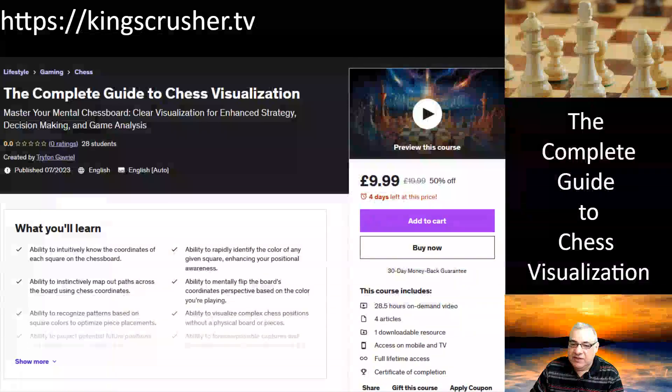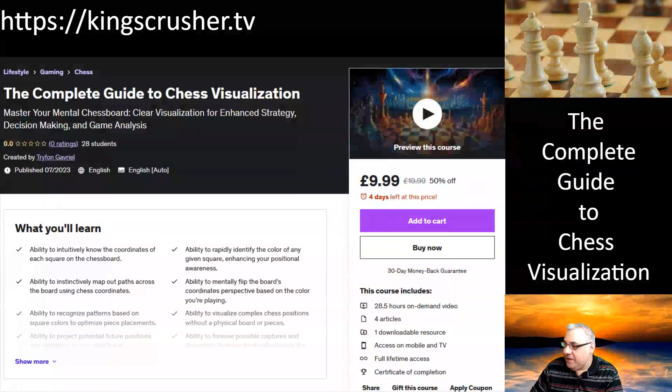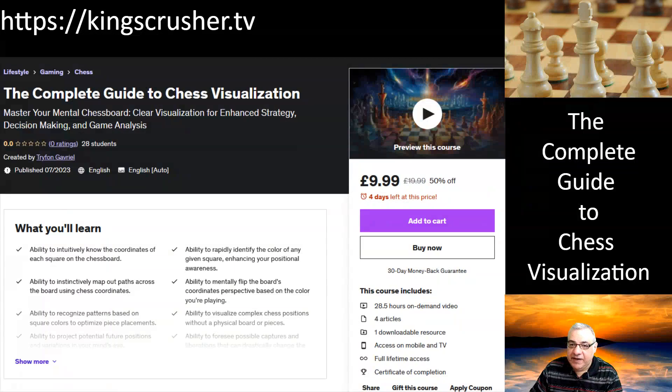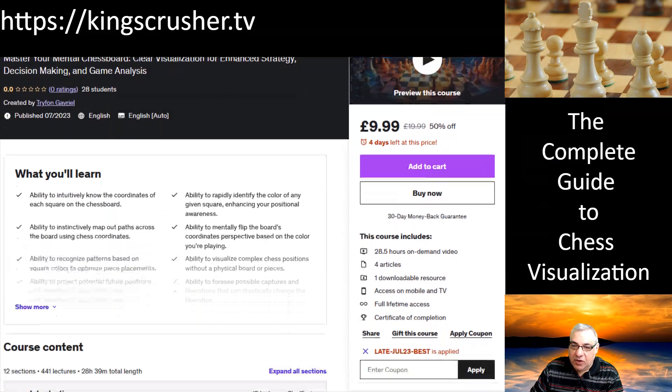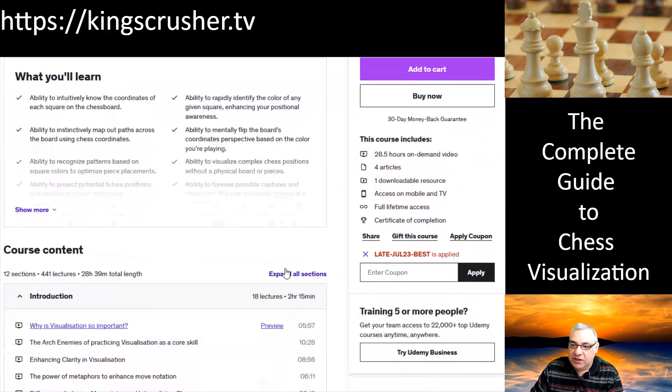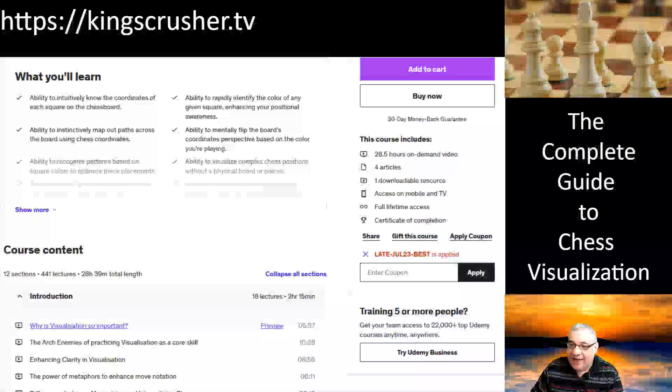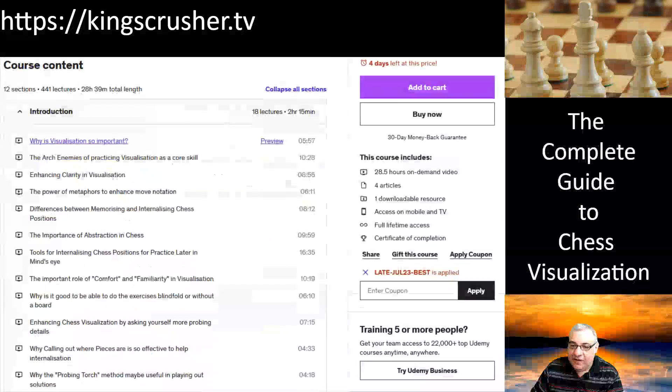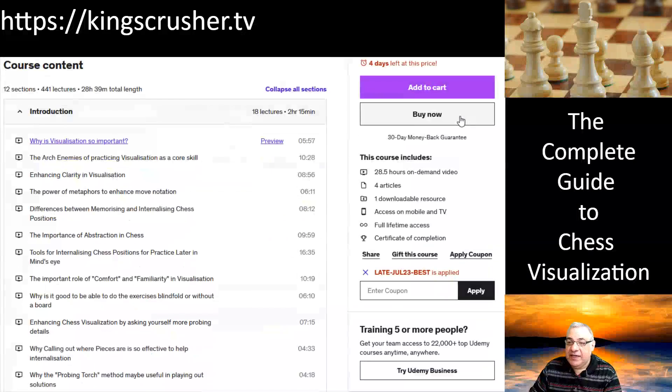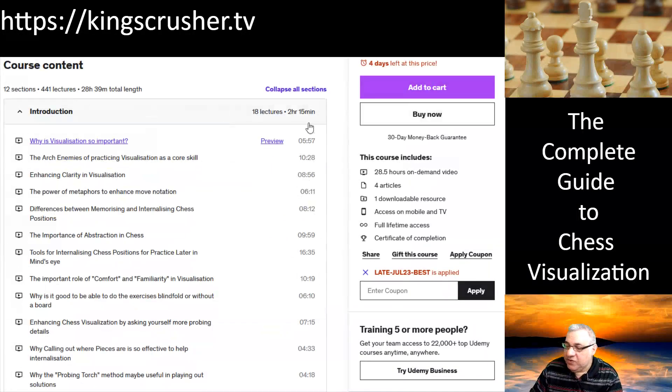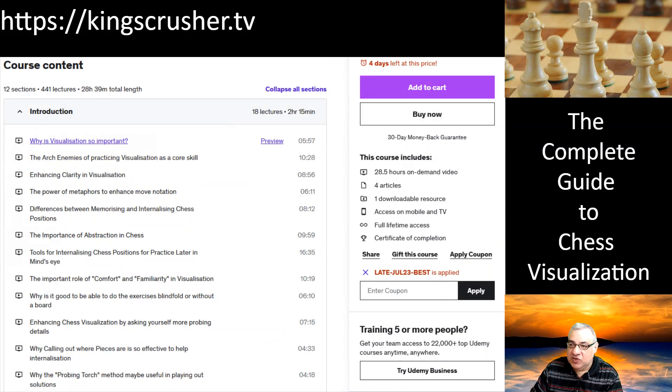So here it is. I had a lot of fun doing this. It approaches visualization from many different angles. If we click expand all sections, it's over 28 hours in length. Quite a lot of it is actually practical exercises.